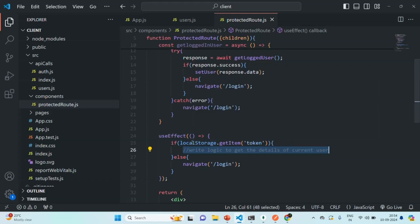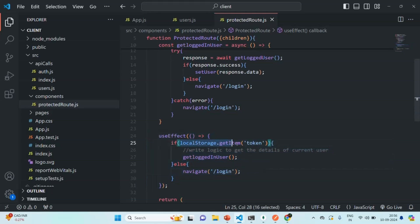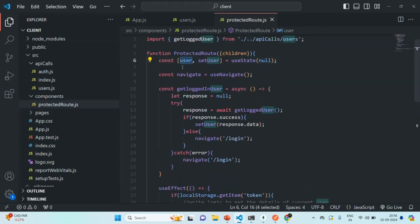If the user is logged in, we'll call this function. When the application loads for the first time, the useEffect hook will be called. There we check if local storage has a JSON web token — if so, we execute getLoggedInUser, which fetches the user detail and assigns the user state with the user object received in the response.